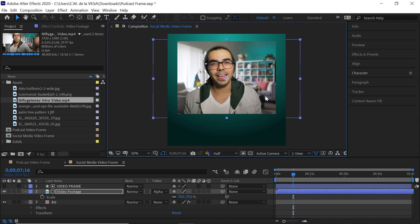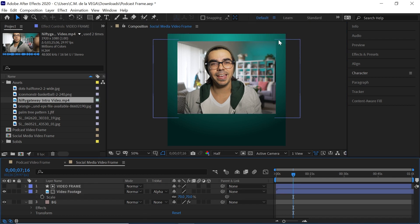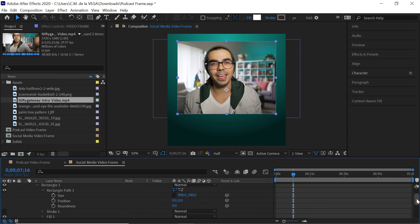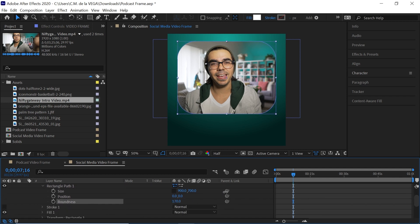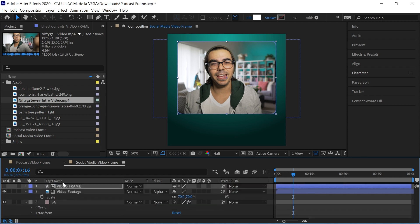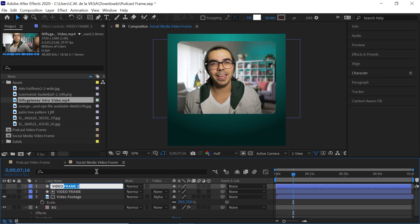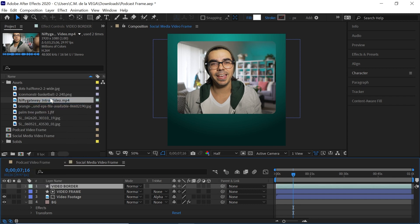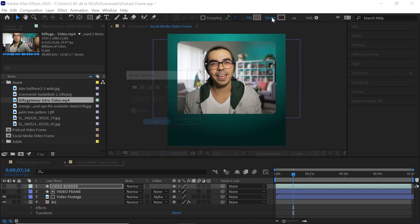Before we create the border, you have a couple of options. You can leave it as a rectangle, or if you want to round off the edges, drill down to the video frame layer, go to the Roundness property, and modify it — let's give it a value of 40. Now select the video frame layer and press Ctrl/Cmd+D to duplicate it. Name this copy 'video border,' give it a different color (aqua), set the fill to none, and adjust the stroke width so you can see it.